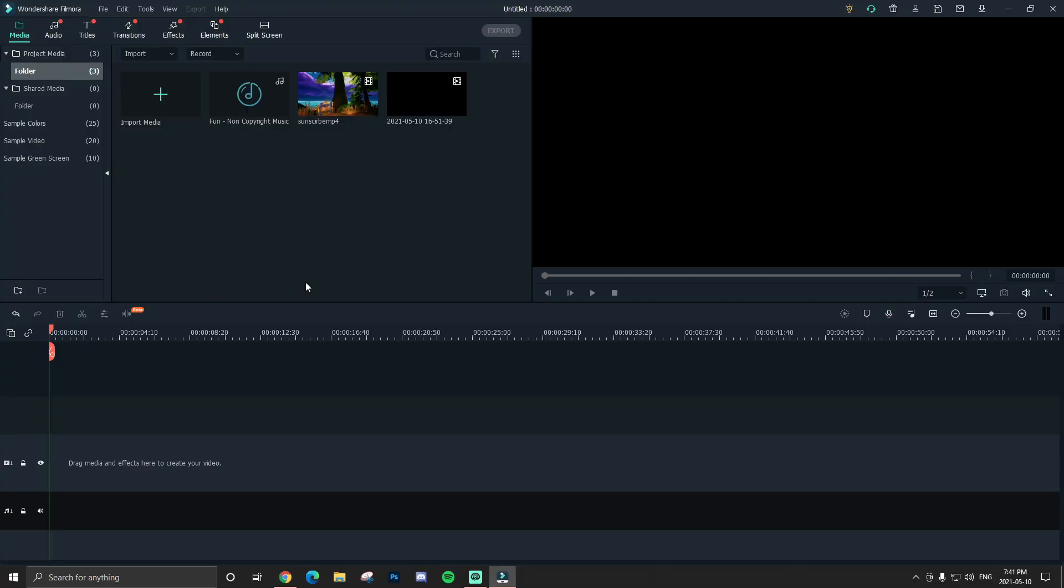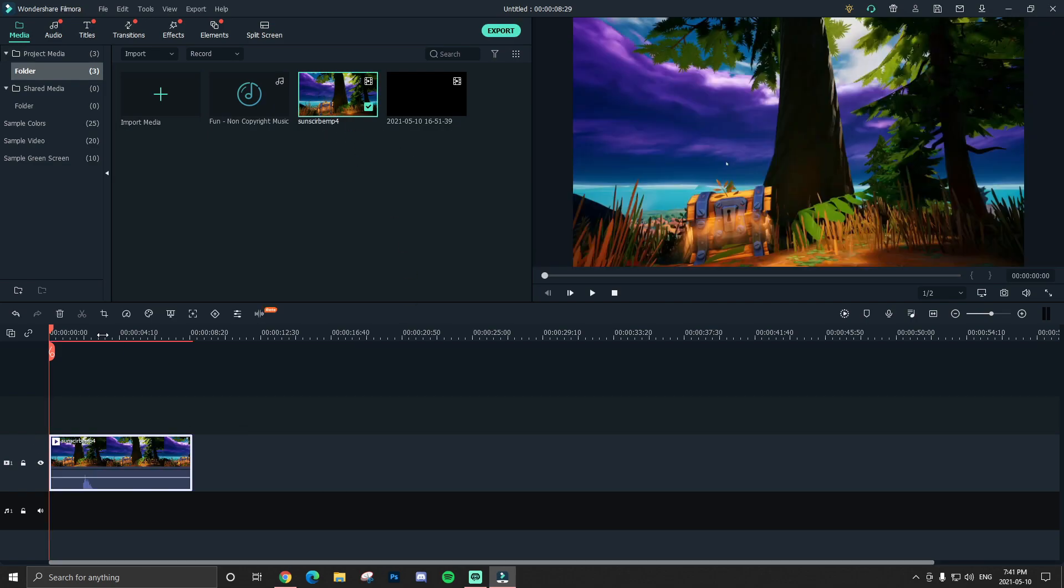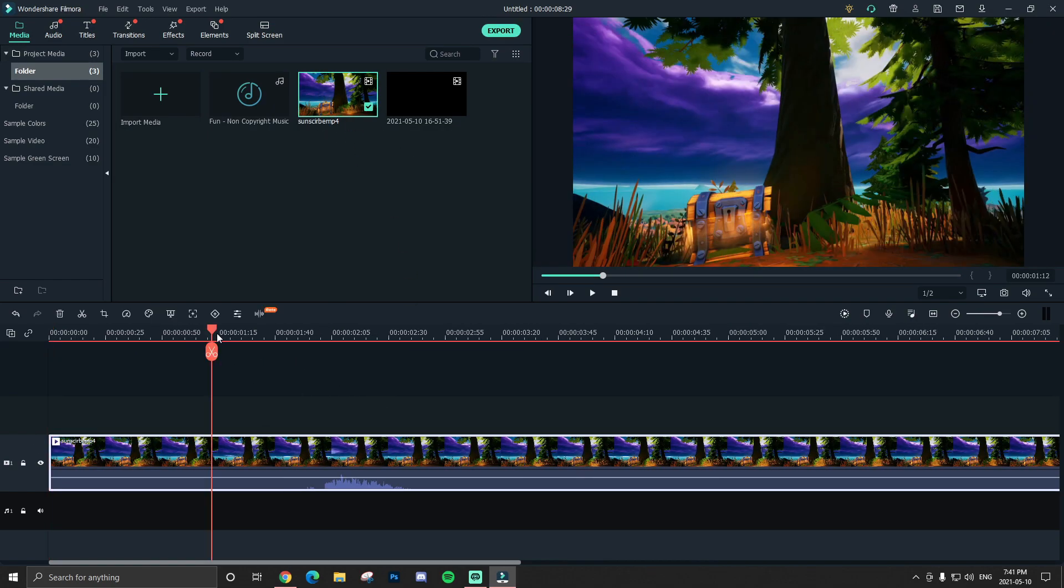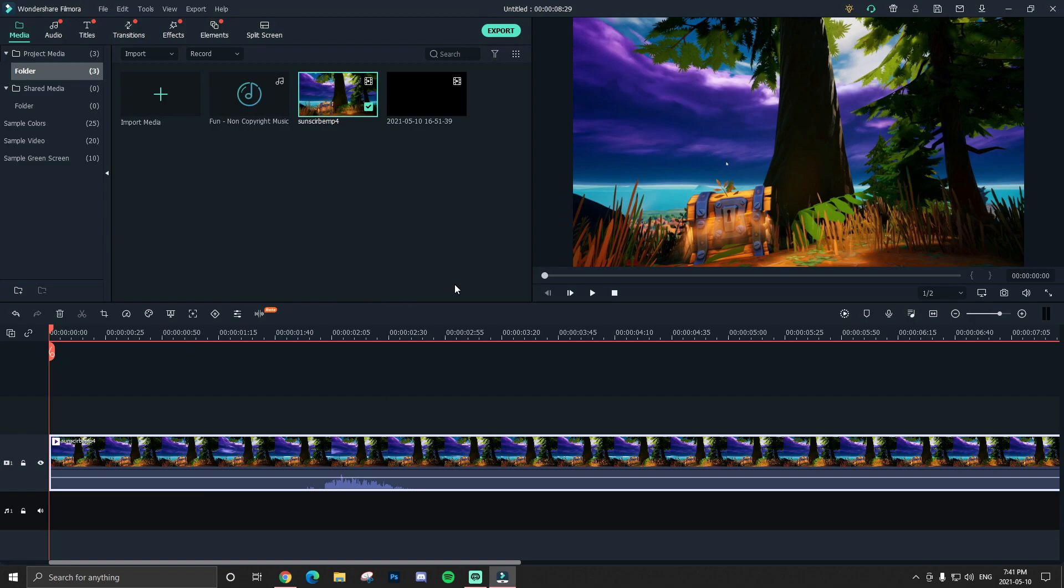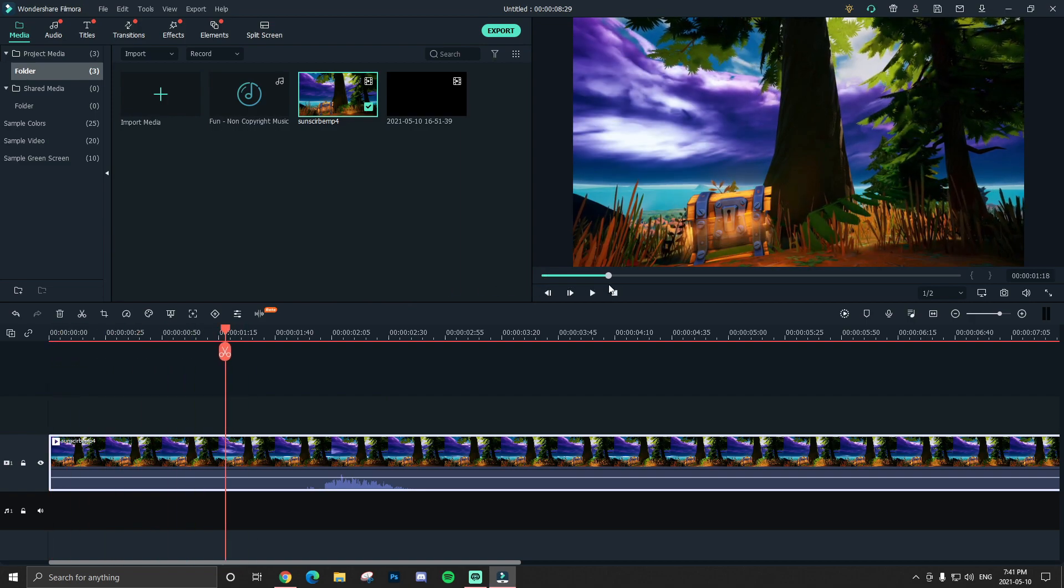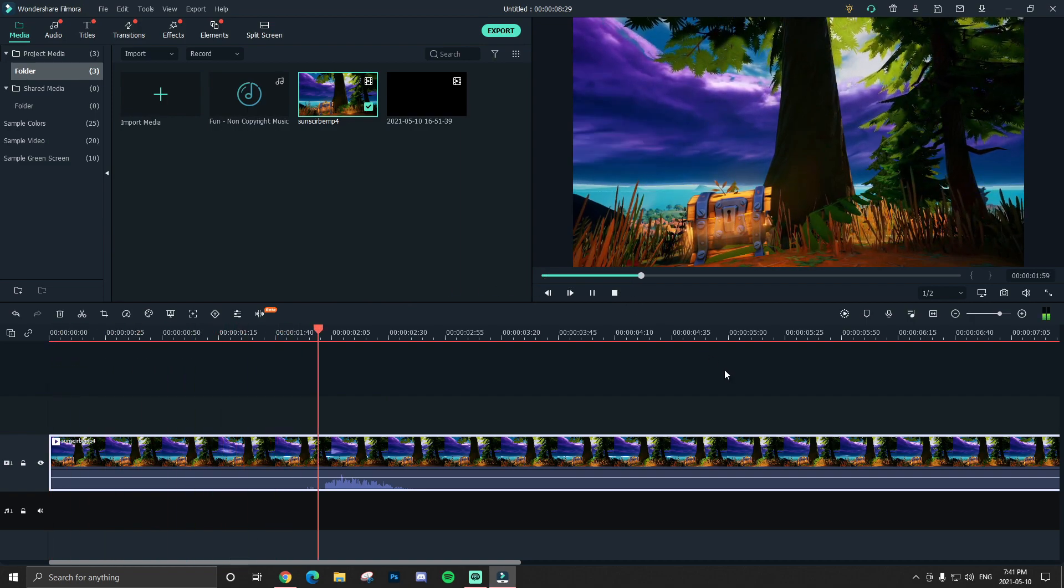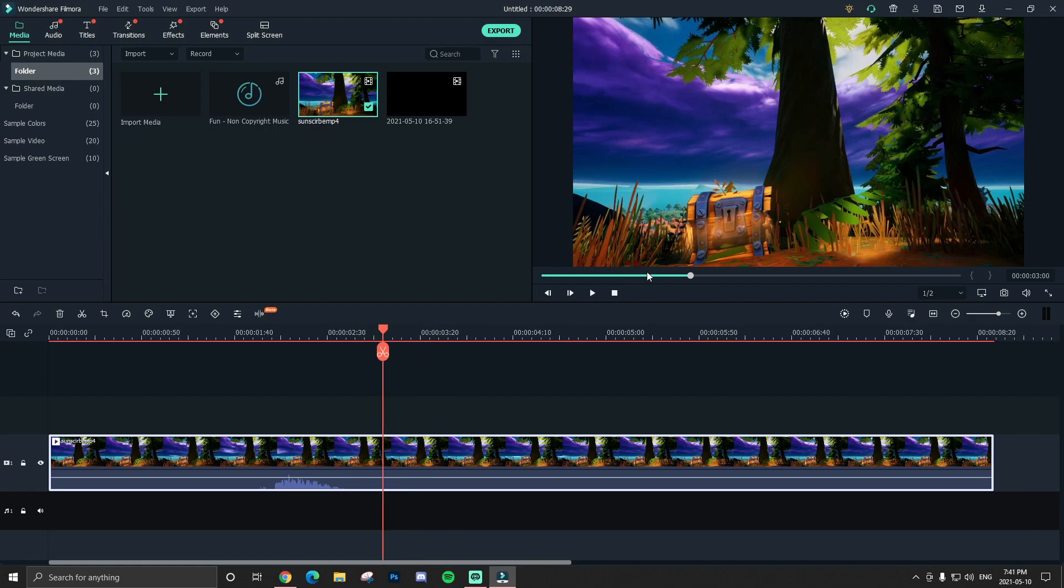All right guys, I'm gonna be showing you guys two examples so you fully know how to use it. So basically I have some footage here I'm gonna drag into my timeline and it is completely silent except for a little part where I say subscribe.